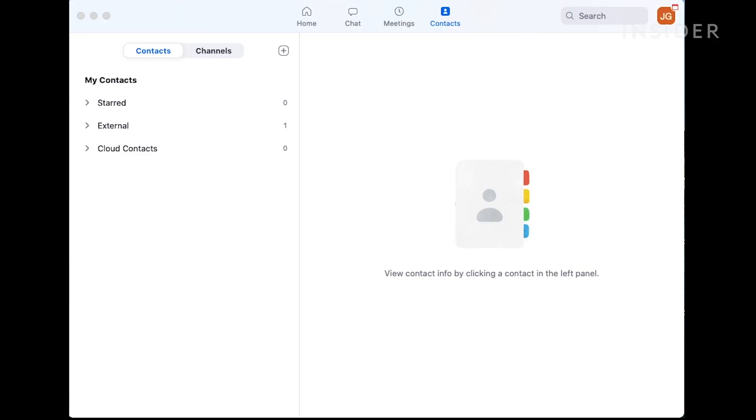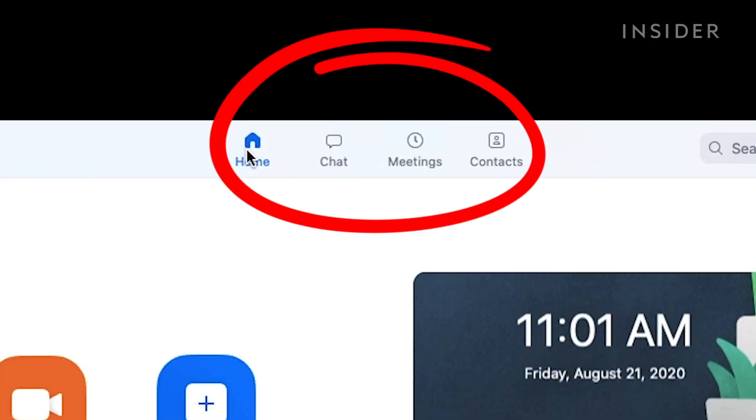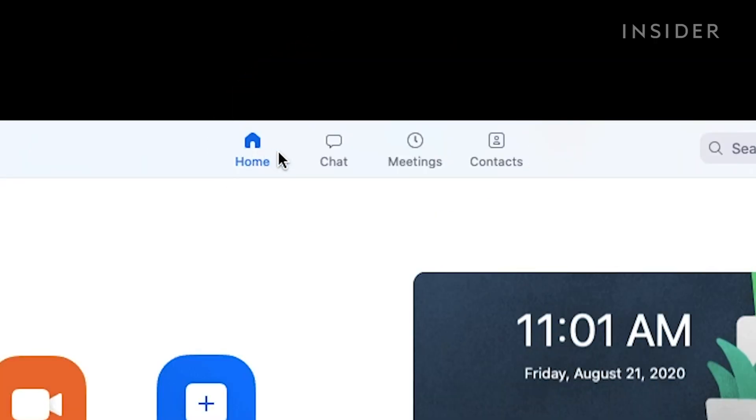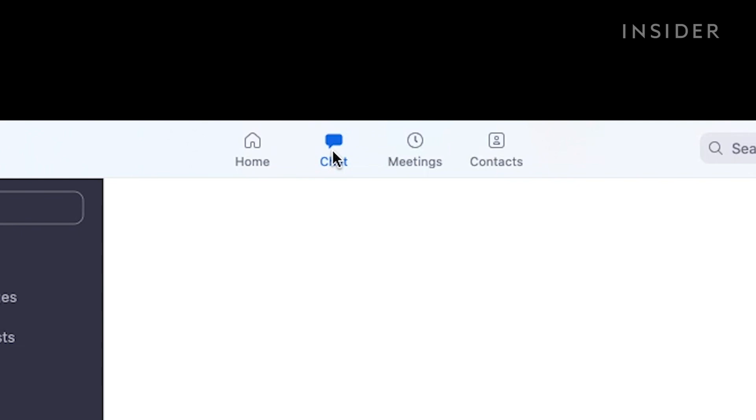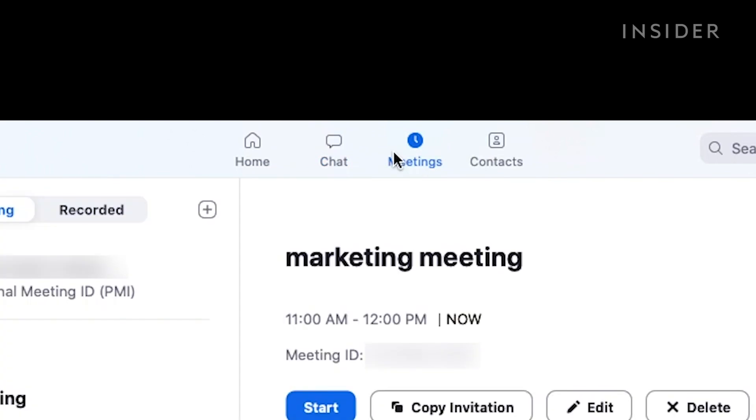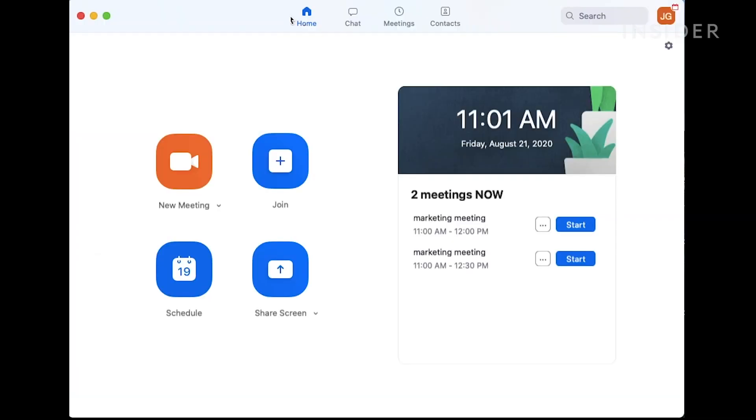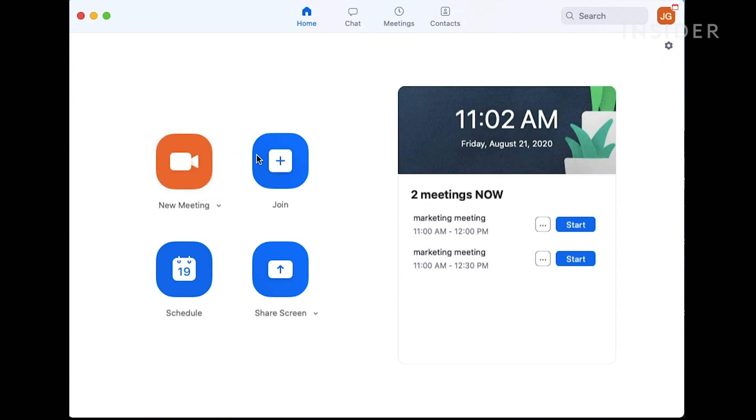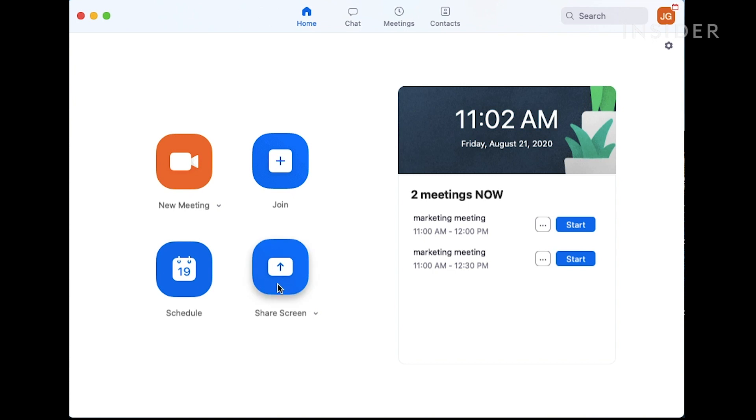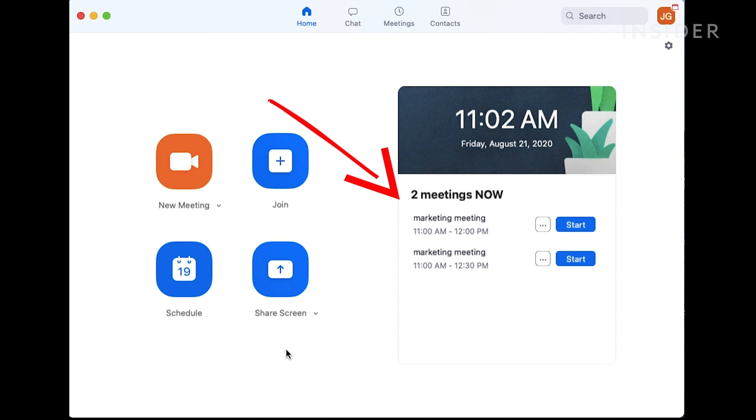All of these options are more streamlined in the desktop app. There are four main tabs at the top of the screen: Home, Chat, Meetings, and Contacts. The Home tab gives you the option to start a new meeting, join a current call, schedule a future event, or share your screen. If you have any upcoming meetings for the day, you'll also find them in a checklist on the right-hand side.